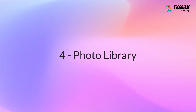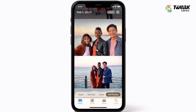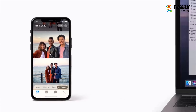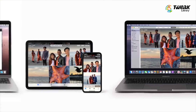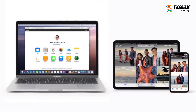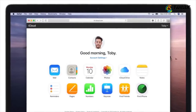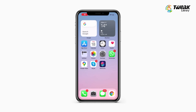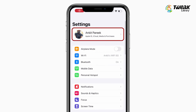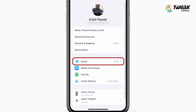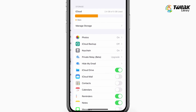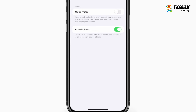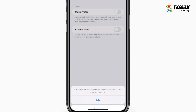Number 4: Photo Library. iCloud can automatically backup any photos you take to your iCloud account and have them accessible from any of your Apple devices. This could be convenient, but it also means that your iCloud storage can quickly fill up. To free up space, go to Settings, tap on your name, iCloud, Photos, and turn the toggle off for iCloud Photos.